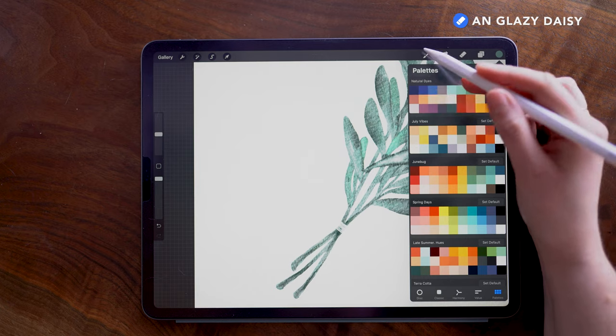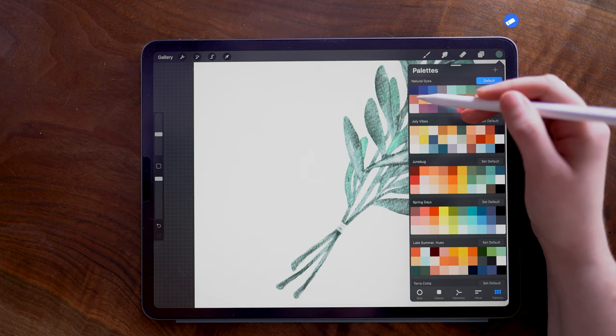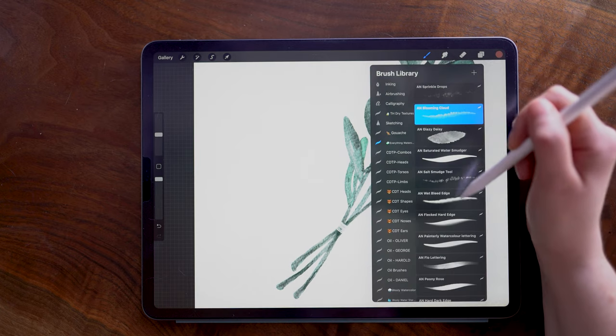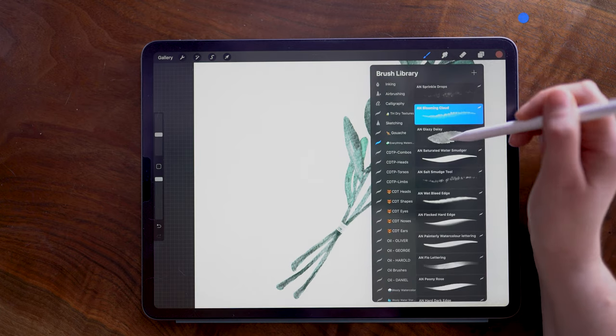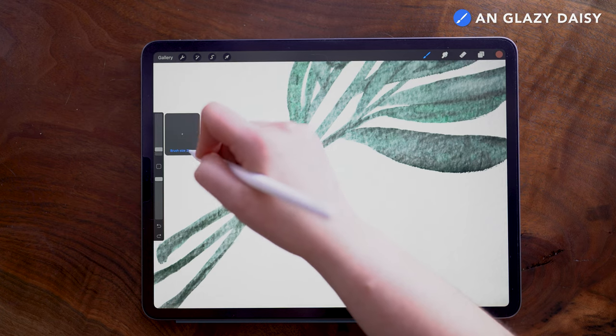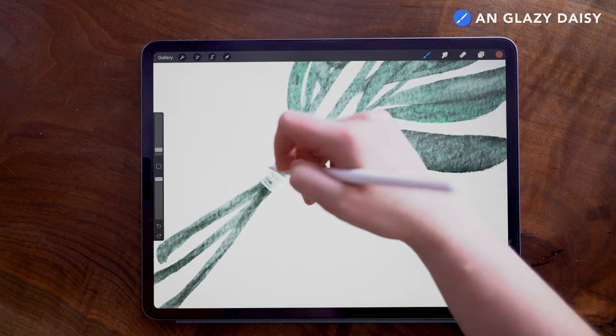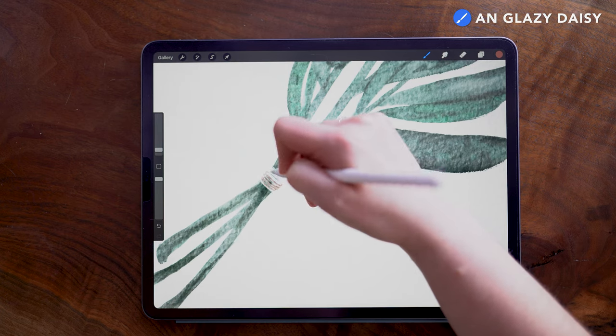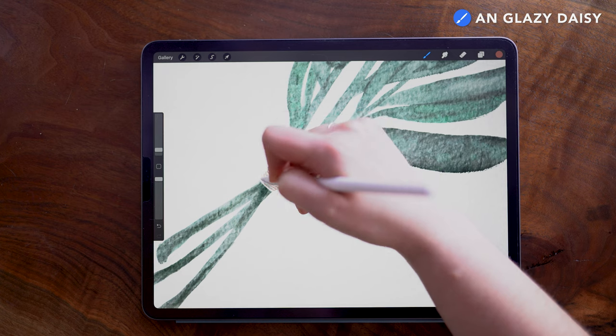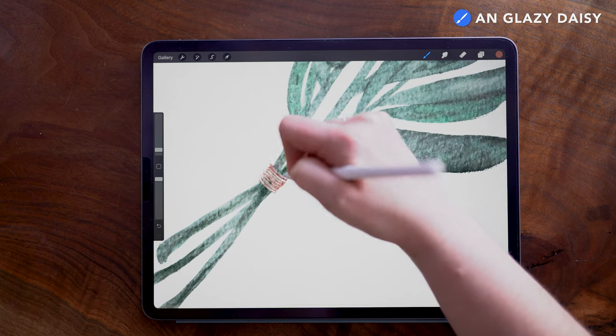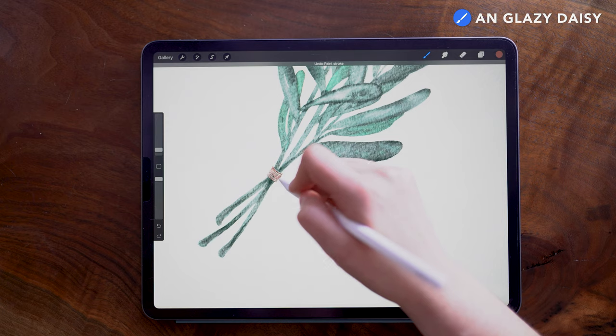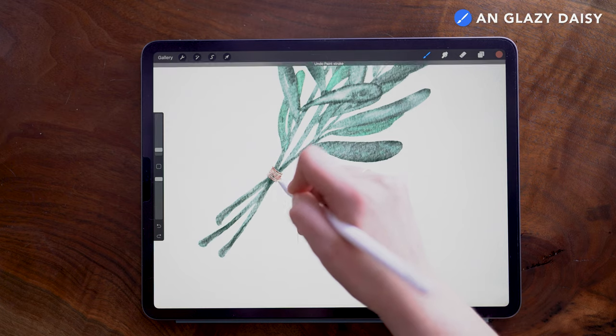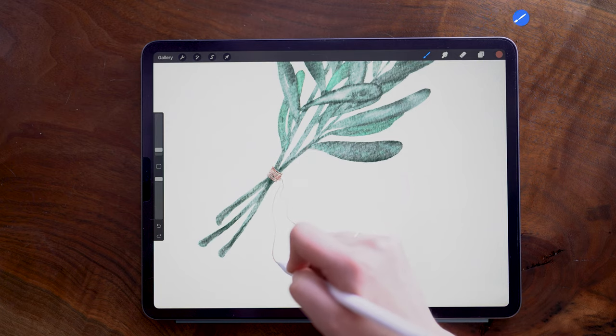And then on the paintbrush tool, I'm going to use this and the Glazy Daisy brush, setting the brush size here to 2%, and I am going to draw these little strings encircling the stems and then add a couple little strings hanging off.